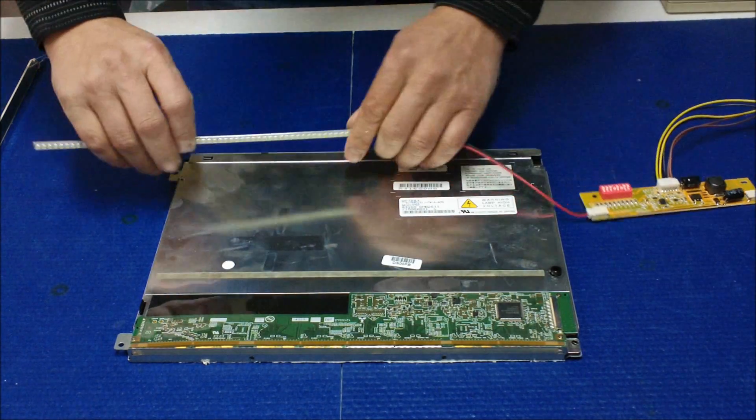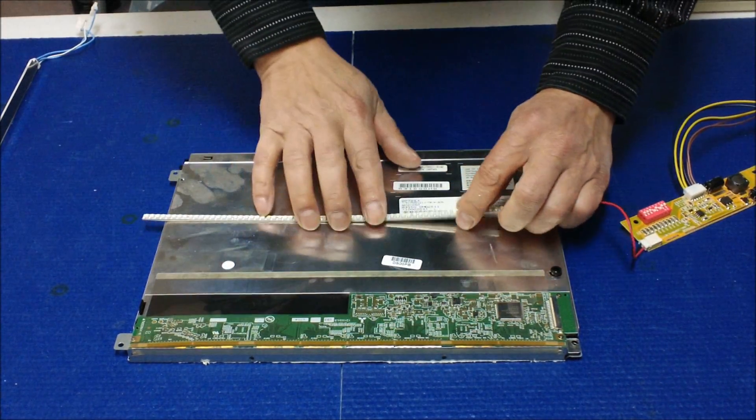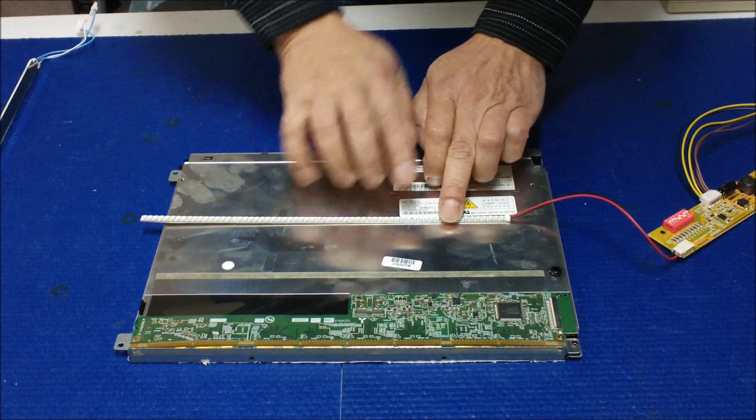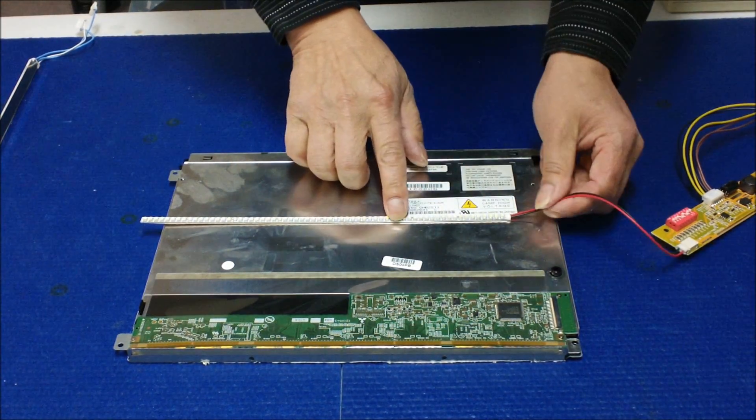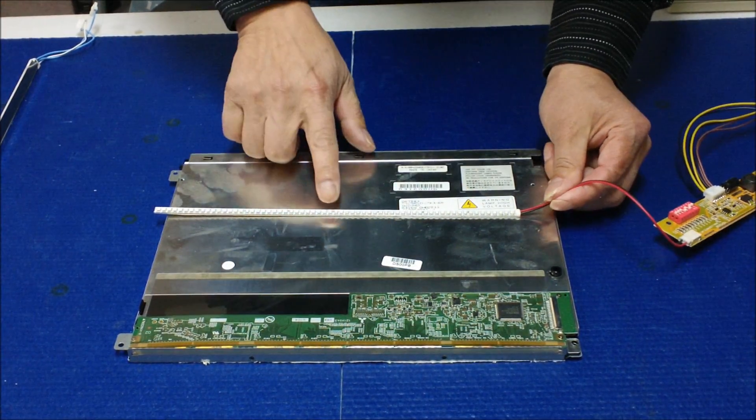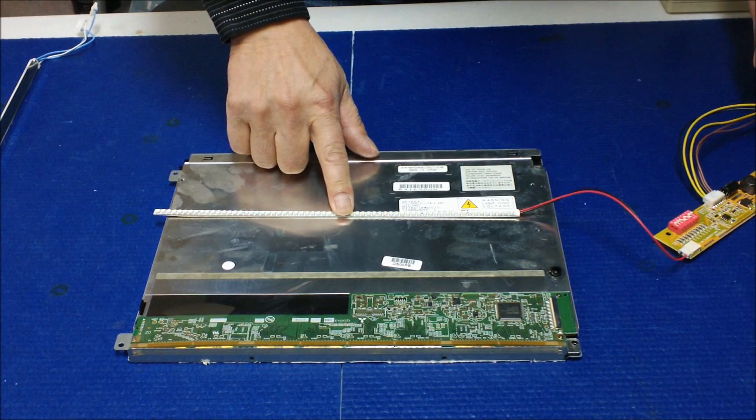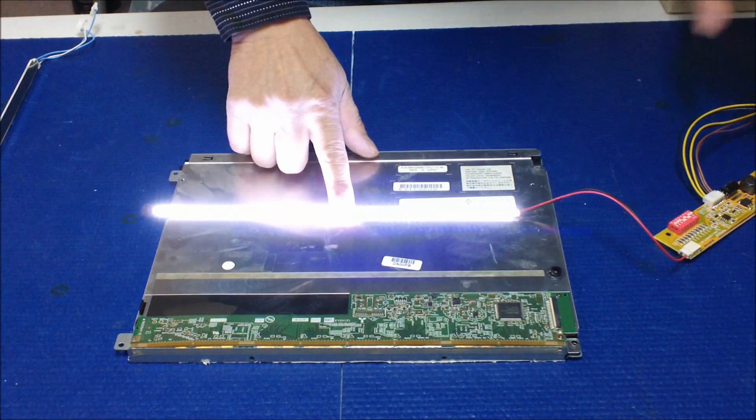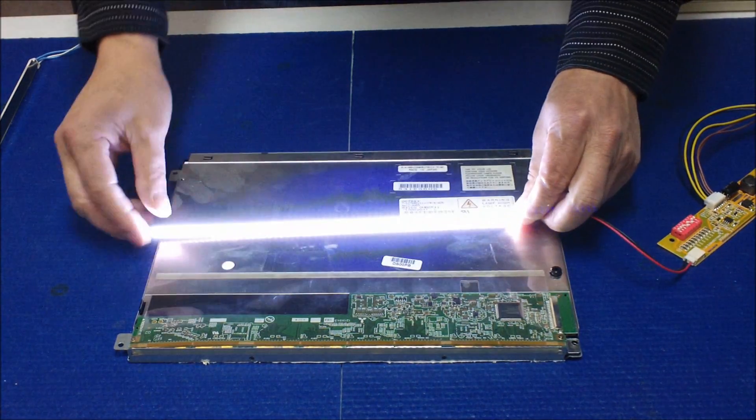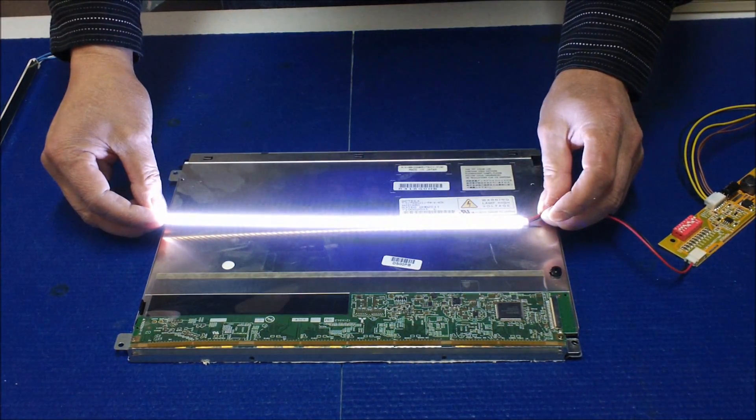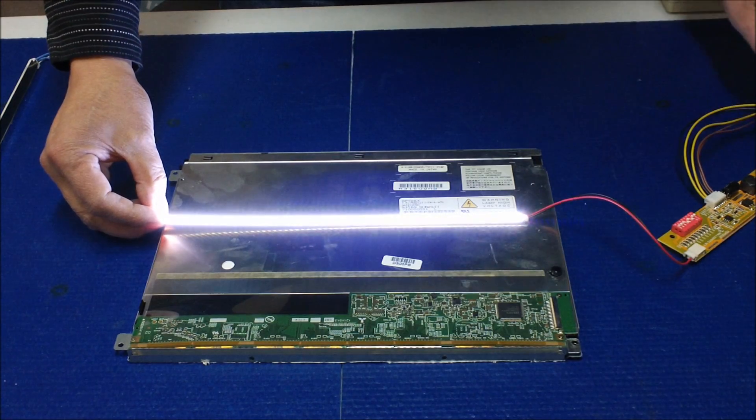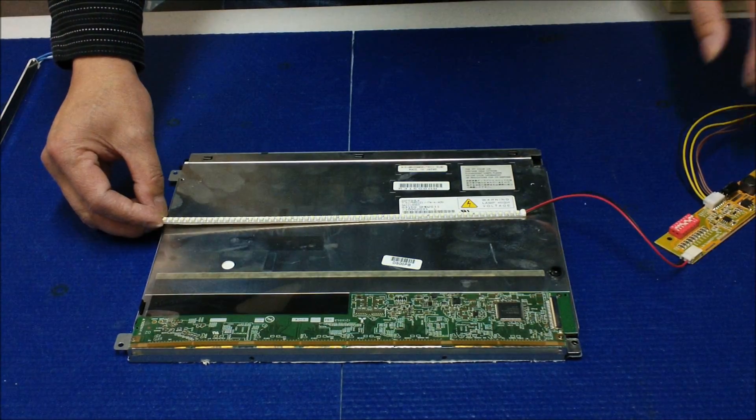The reason we want to test is just in case, to make sure that all LED lights work. Looks good. So now it's ready to be installed.